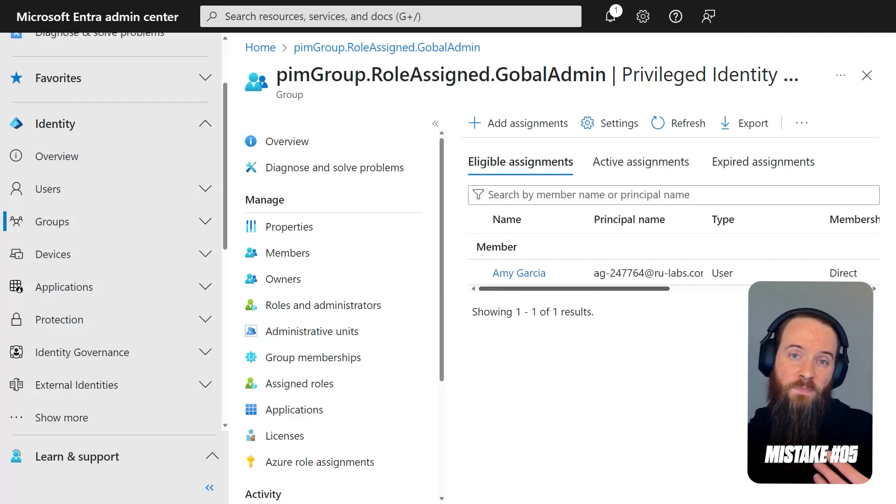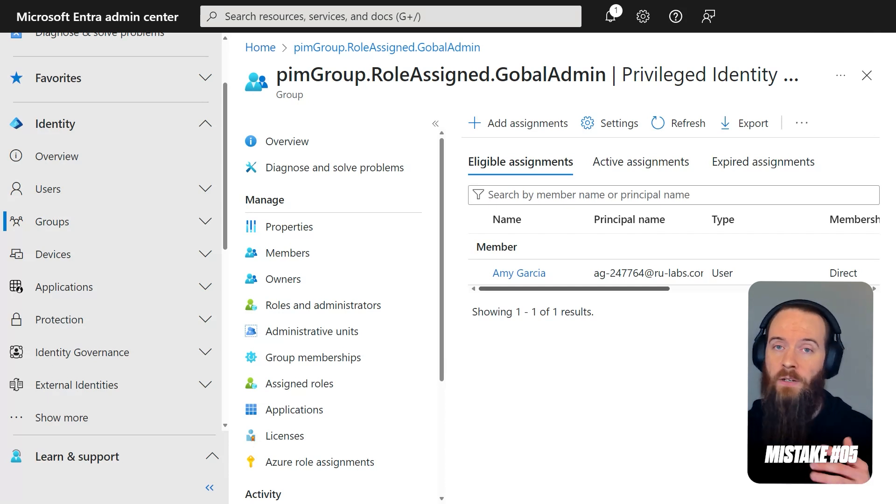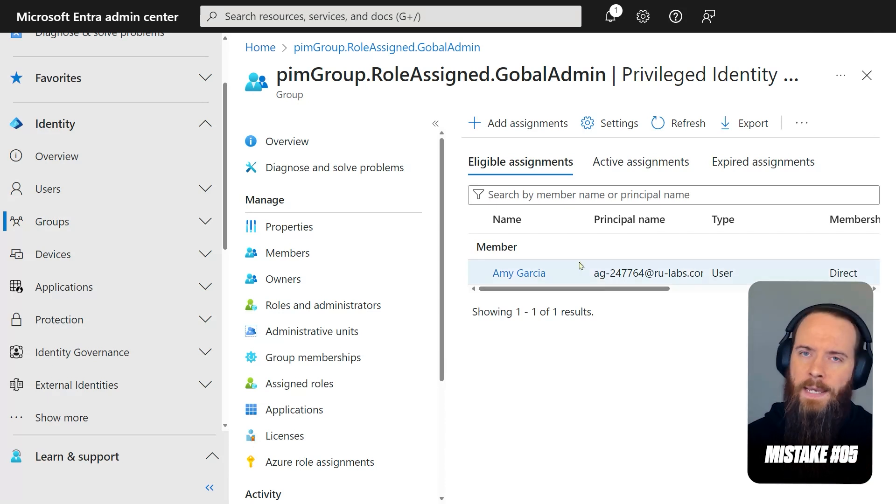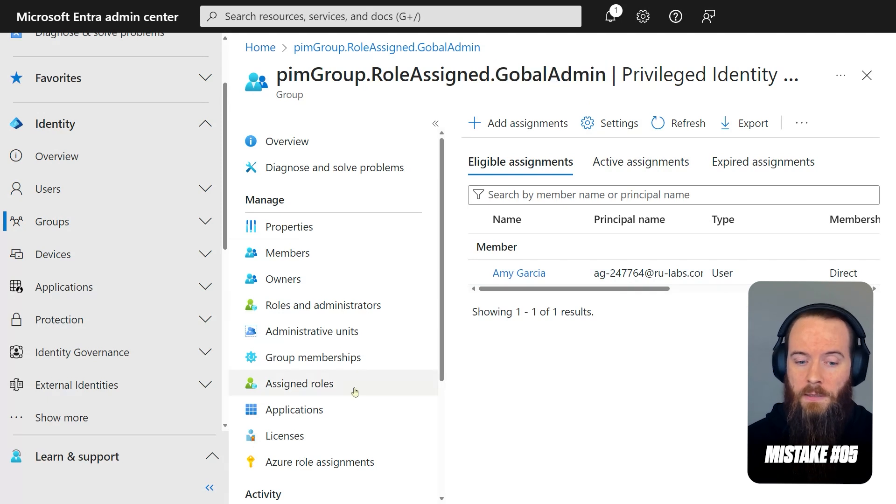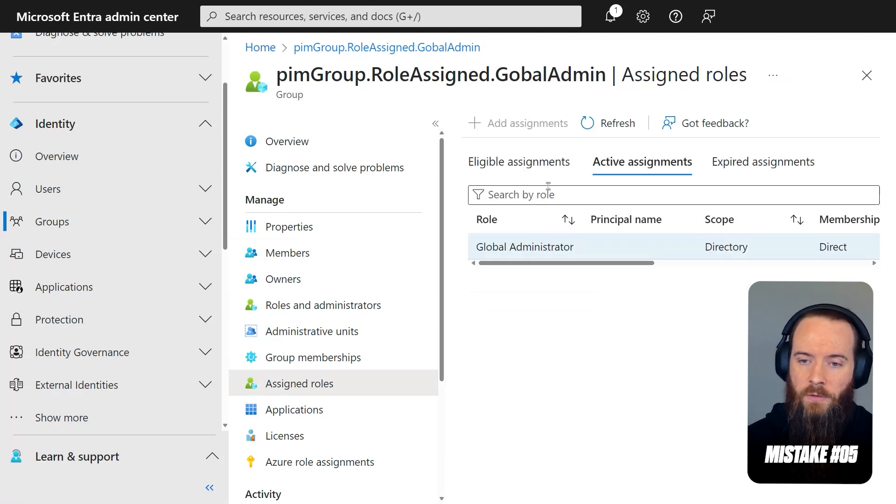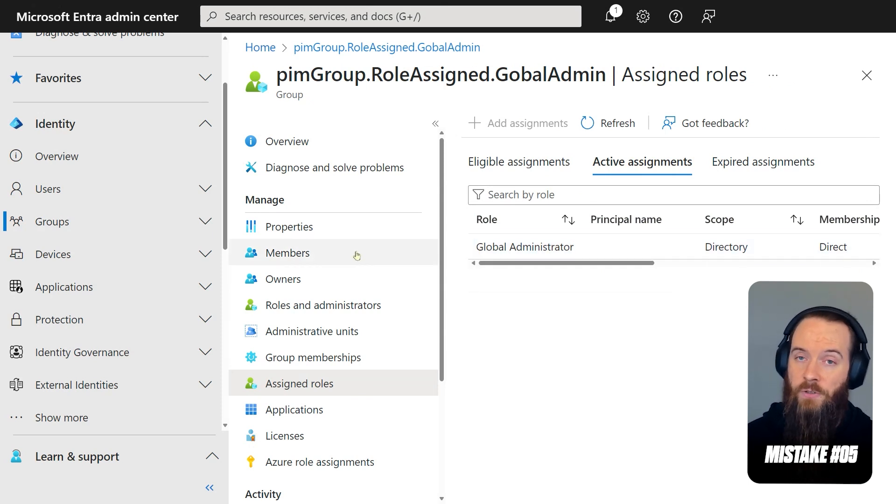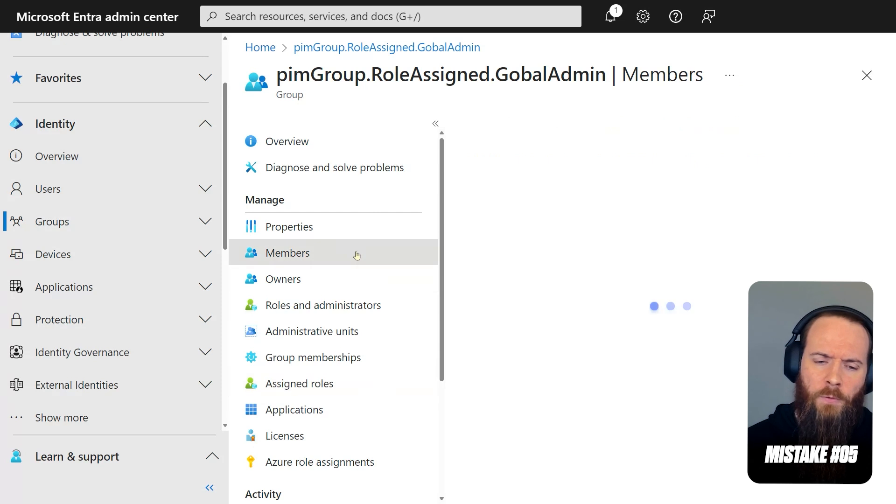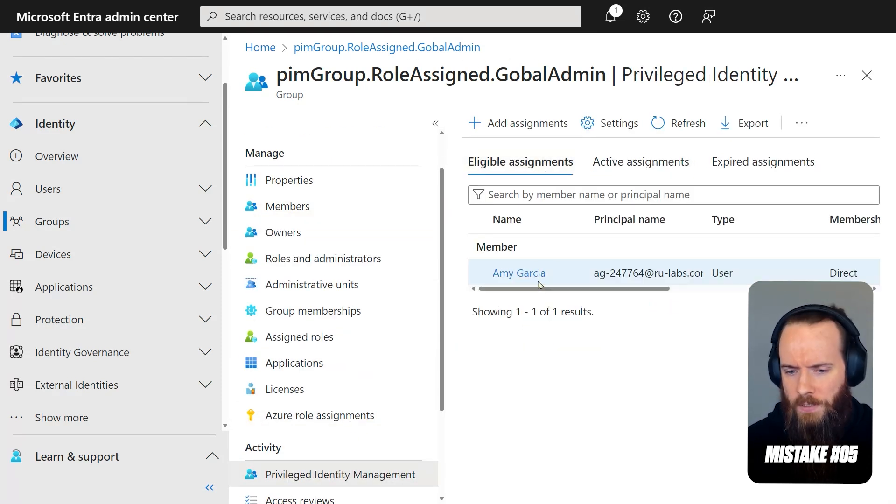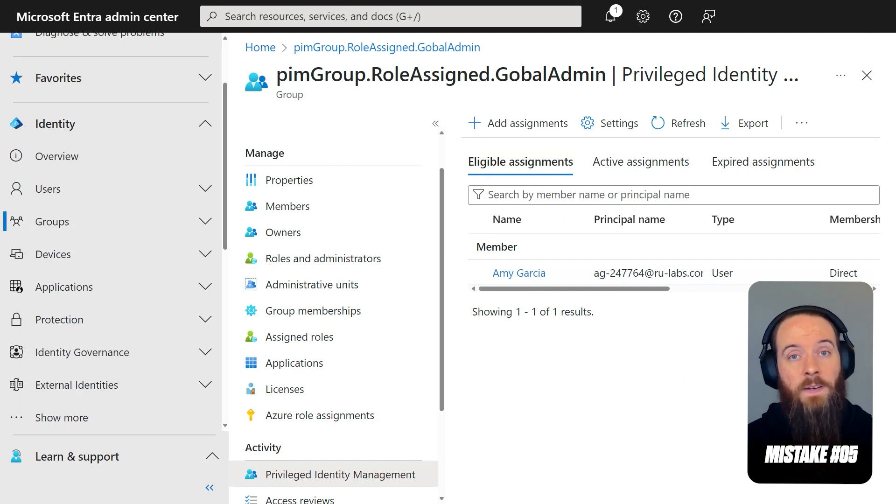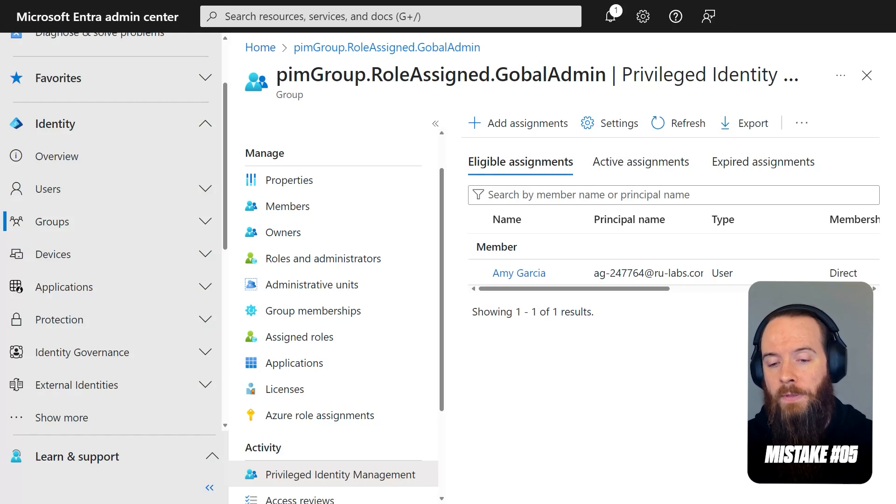now that you're aware of it, you have to be aware of a design choice that can have unintended consequences. In this case, this group is, if I go to assigned roles, you'll see here this group has an active assignment of global admin. That means any members of the group get global admin rights, and you can apply this to any type of admin role. If I go back to the PIM page and I go to eligible, you will see here I have a user that is eligible to join this group. What does that mean?